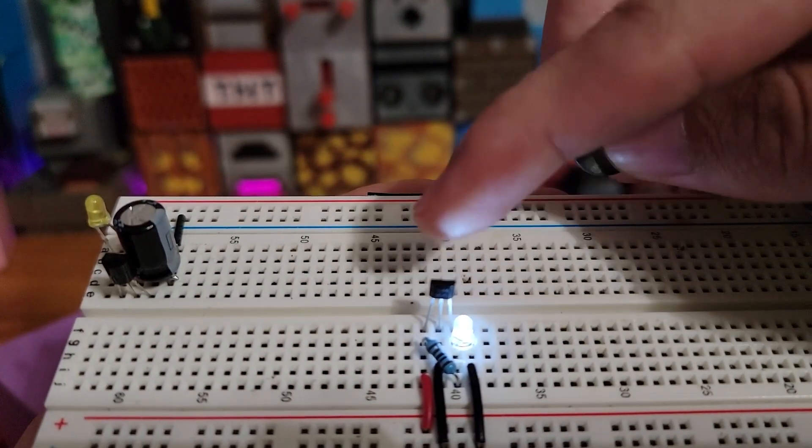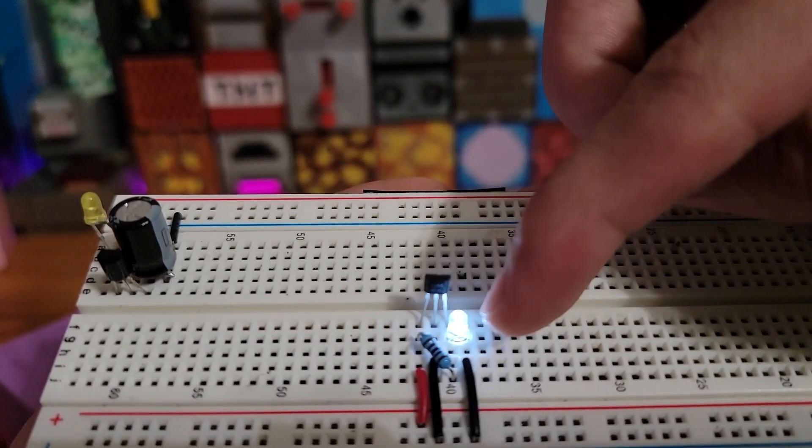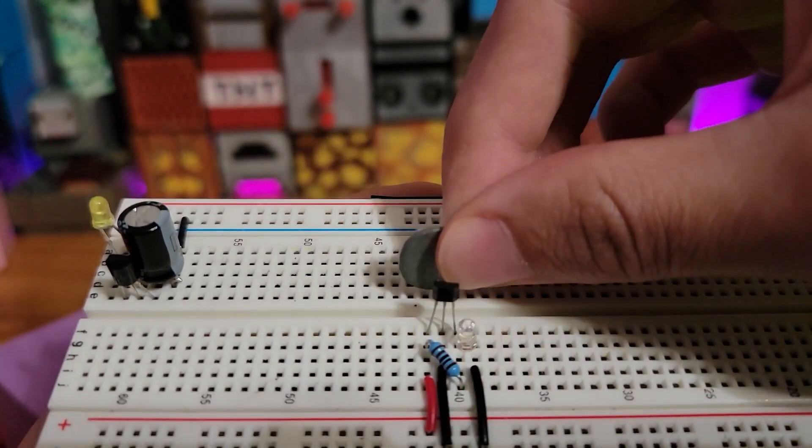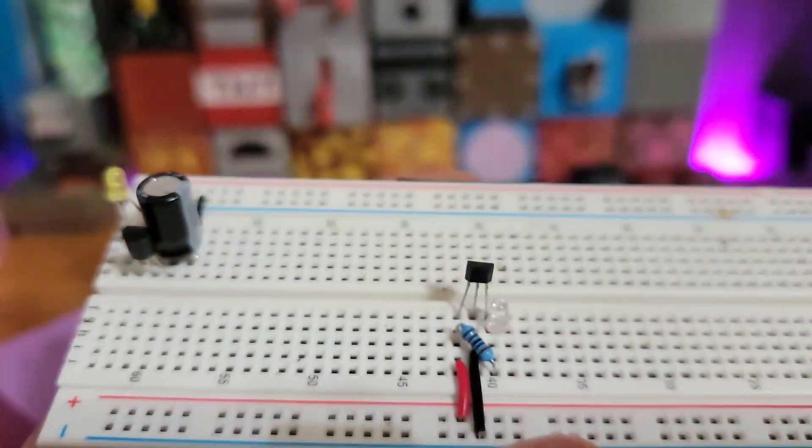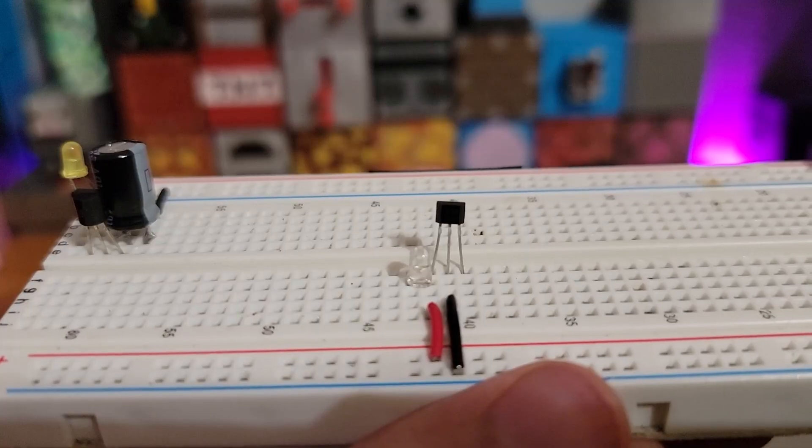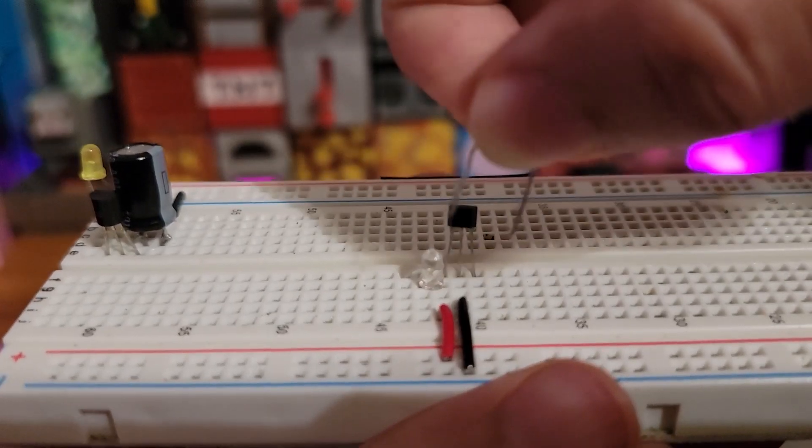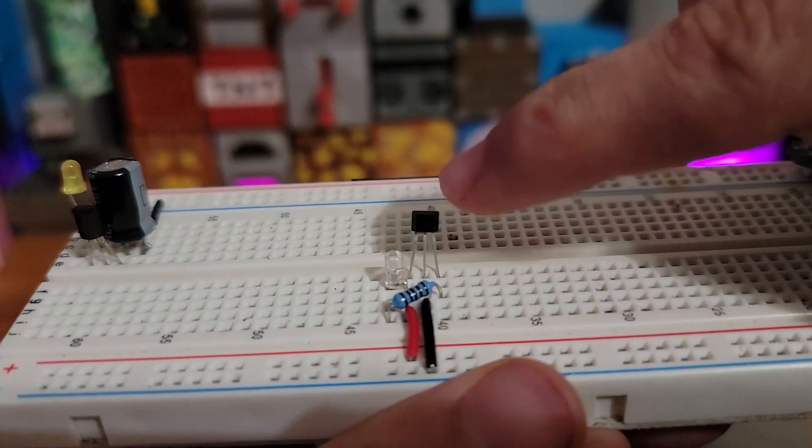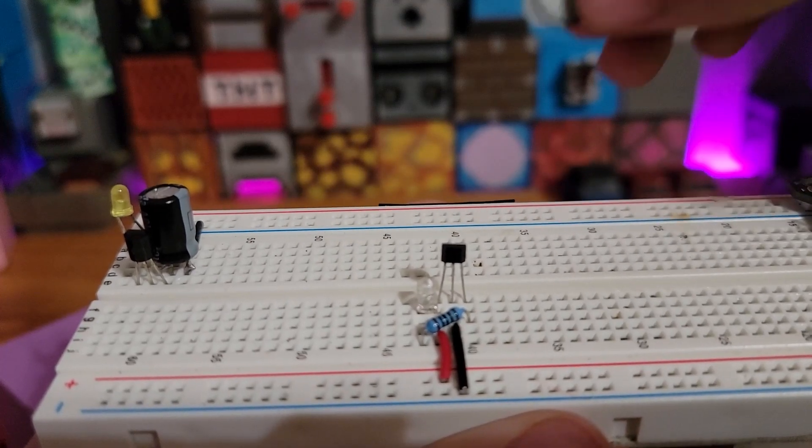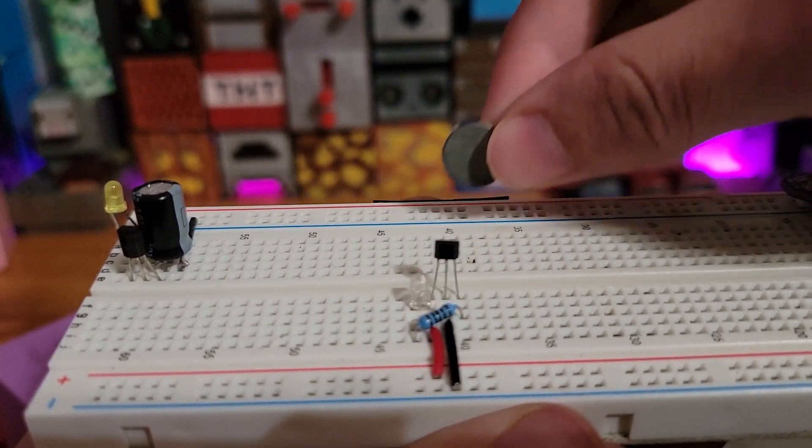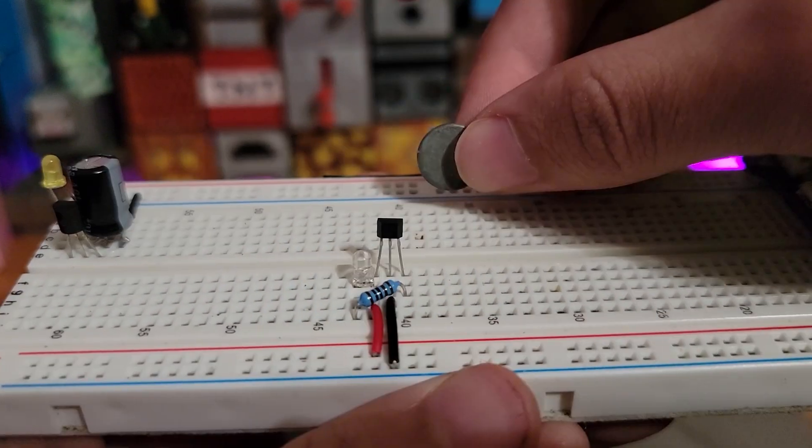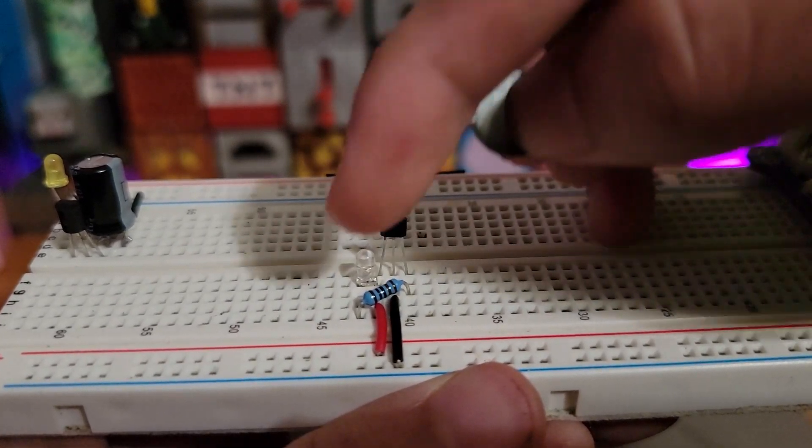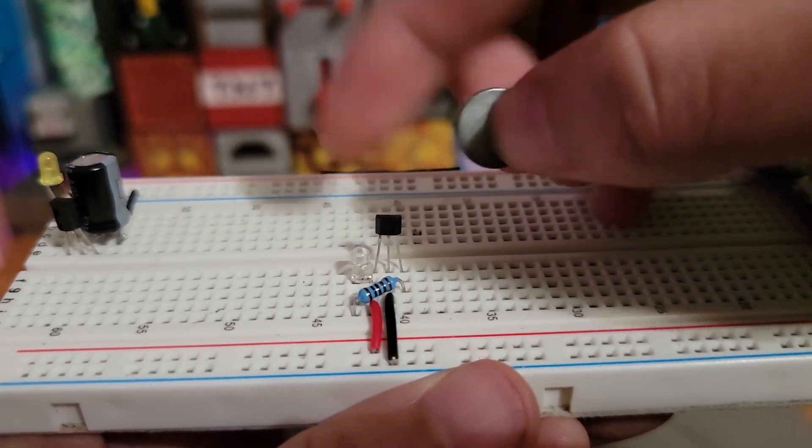By using the fact that the Hall effect sensor will only allow current to run through if there's a magnetic field present, you're able to invert the signal by taking off the ground. You move the LED to the 5 volts and add the resistor to the output of the Hall effect sensor. And so now when there's a magnetic field, it allows current to run through the LED. Again, this circuit here is just detecting the current running through the Hall effect sensor.